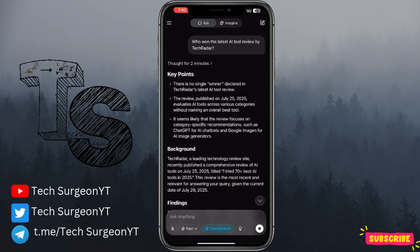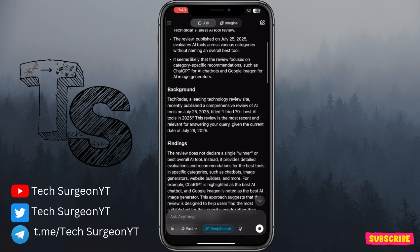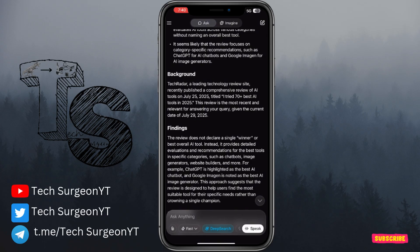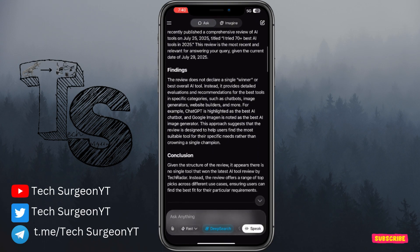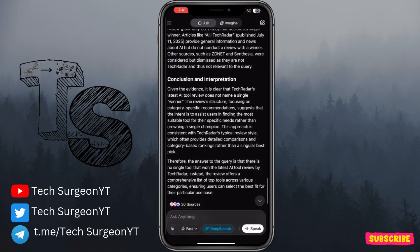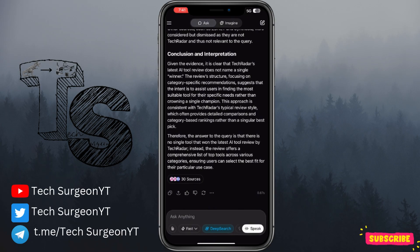Grok is a little bit on the slow side — it thought for about two minutes and then concluded there was no single winner declared in TechRadar's latest AI tool review. But you can clearly see on the article right here by TechRadar, four days ago, covering the 70 best AI tools in 2025, there is a clear winner: ChatGPT is number one on the list. So while Grok can search the web, if there's no explicit string of text declaring a winner, it can interpret the article as having no clear winner.